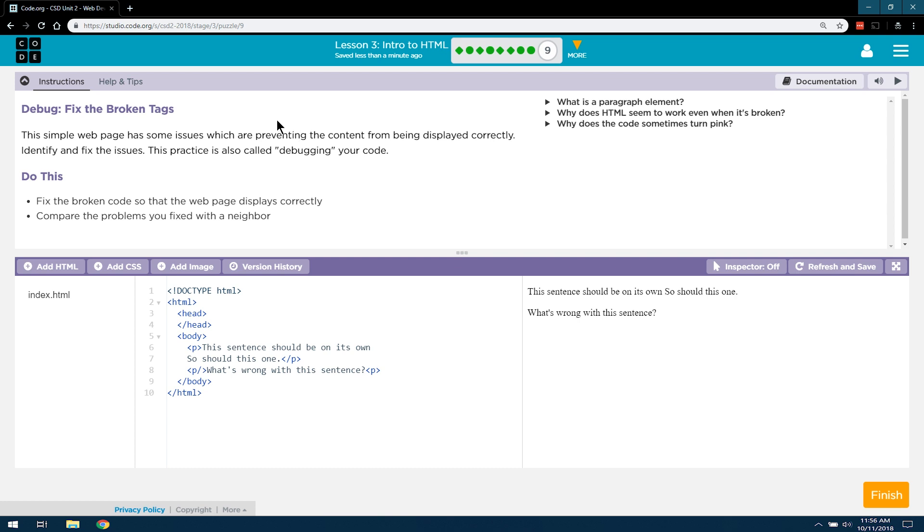Alright, let's see what they're going to have us work on. Debug. Fix the broken tags. This simple webpage has some issues which are preventing the content from being displayed correctly. Identify and fix the issues. This practice is also called debugging your code. Do this: Fix the broken code so that the webpage displays correctly. Compare the problems you fix with your neighbor.